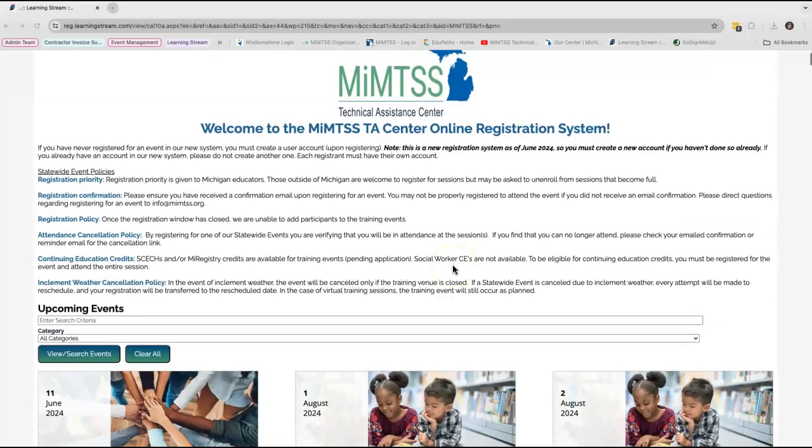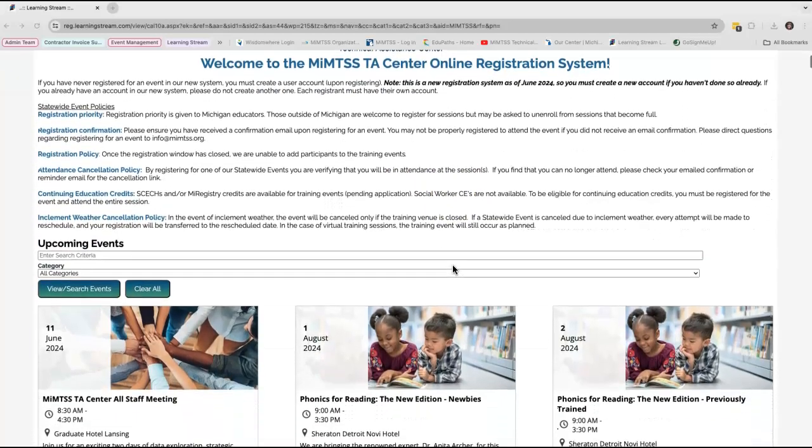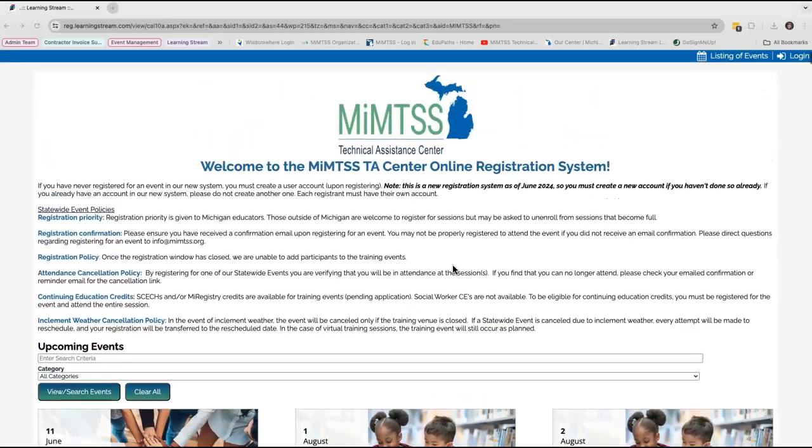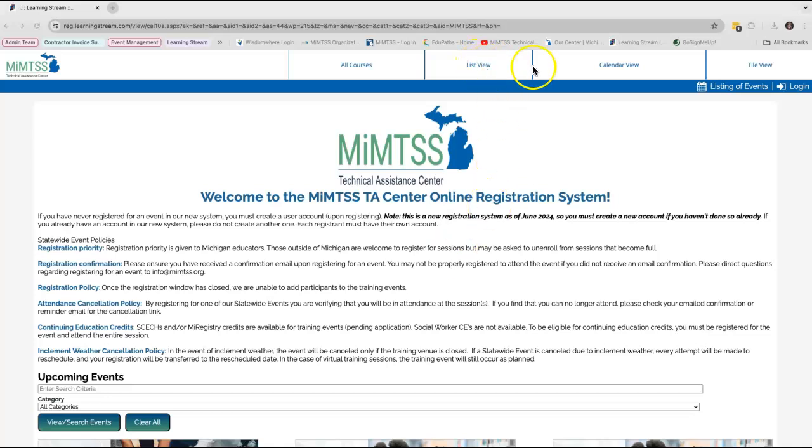This view is considered the tile view. To view the events differently, such as the calendar or list format, click on the tabs at the top of the screen.